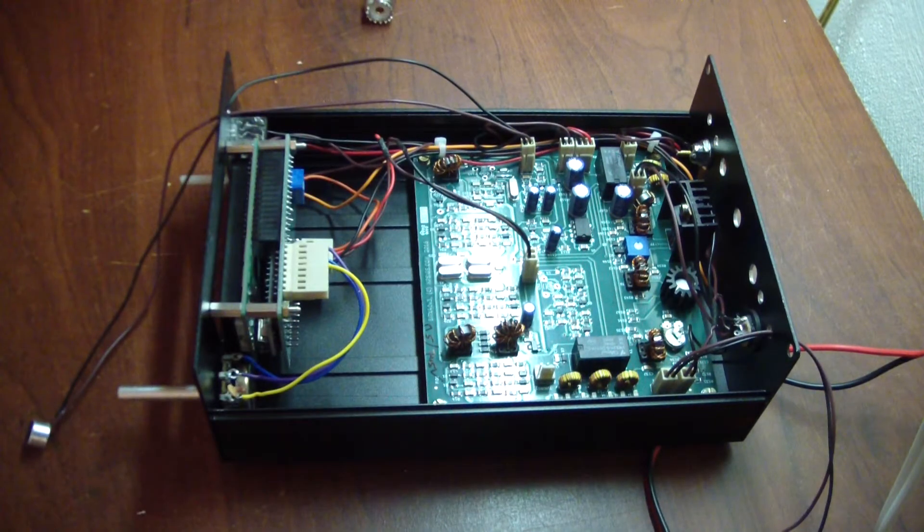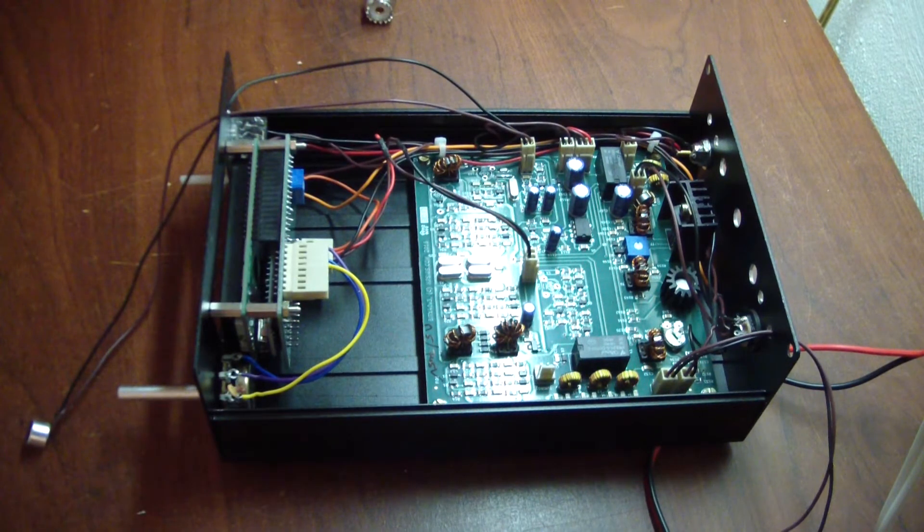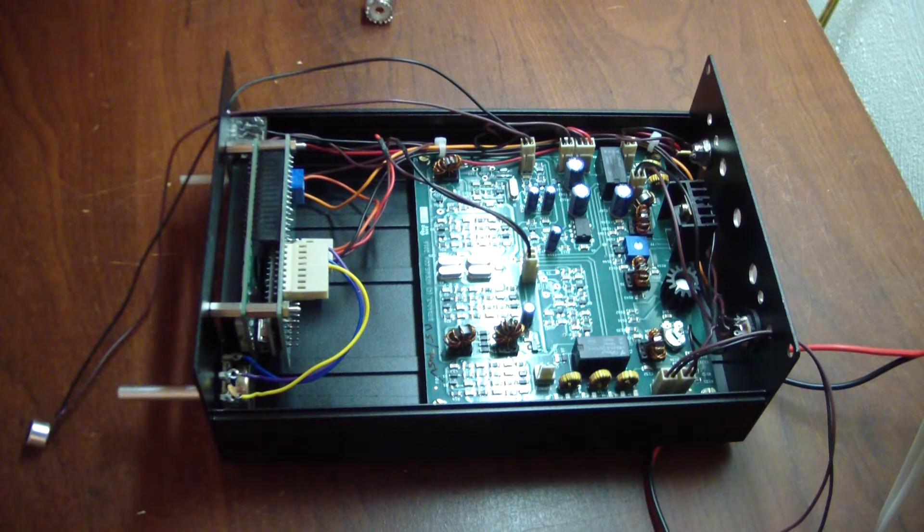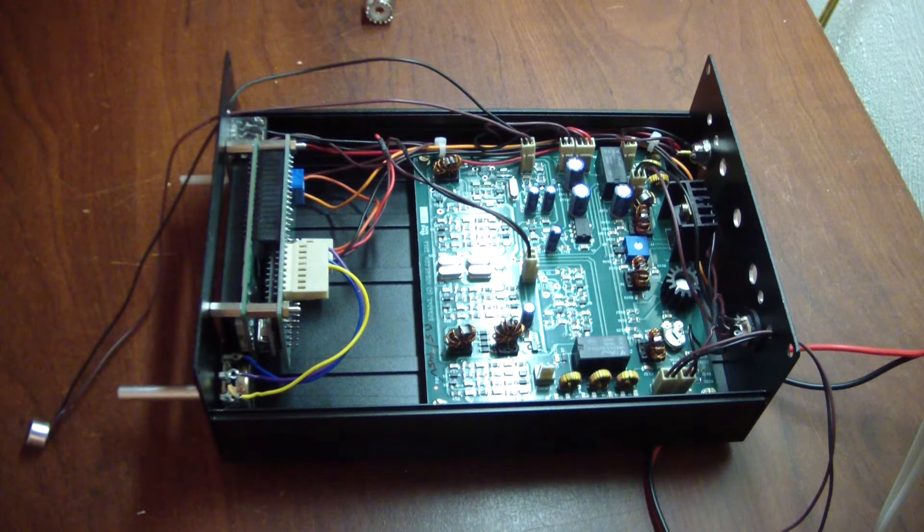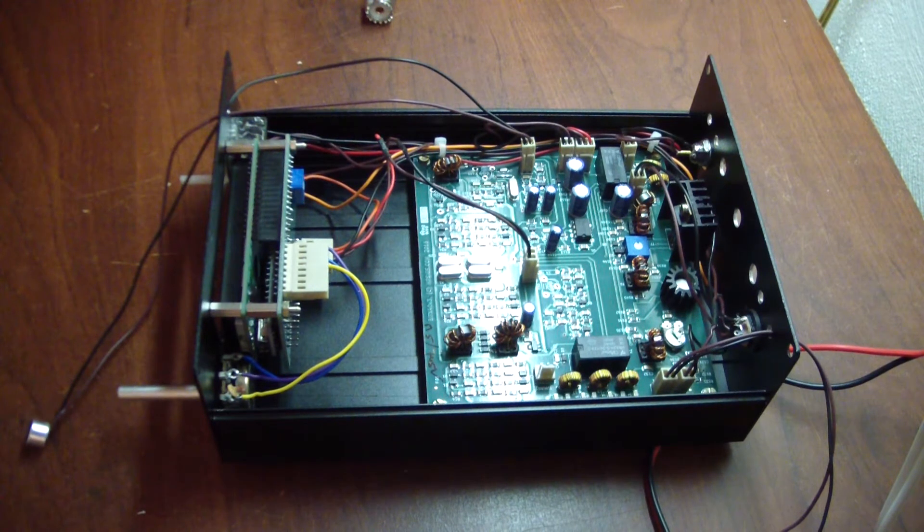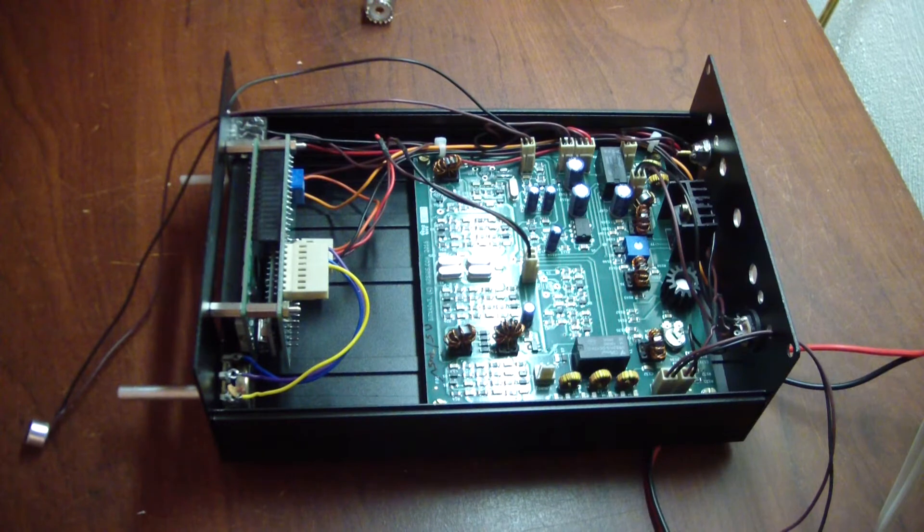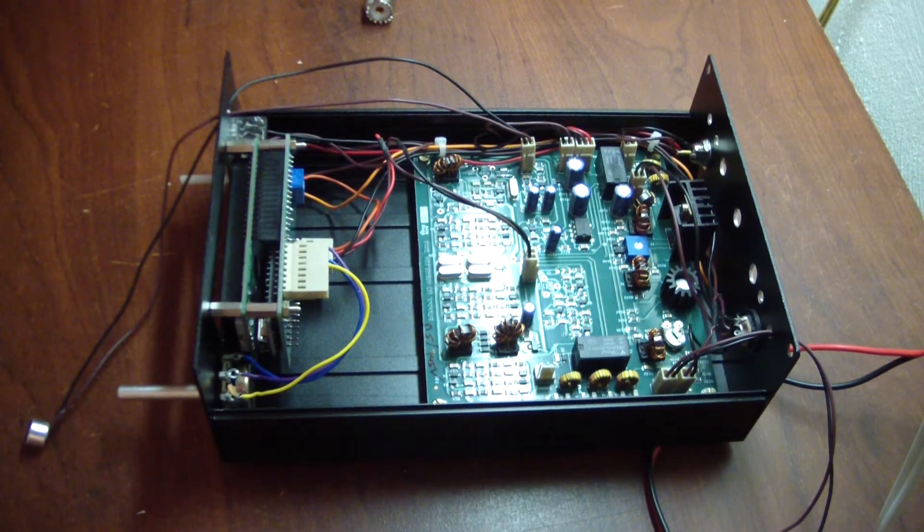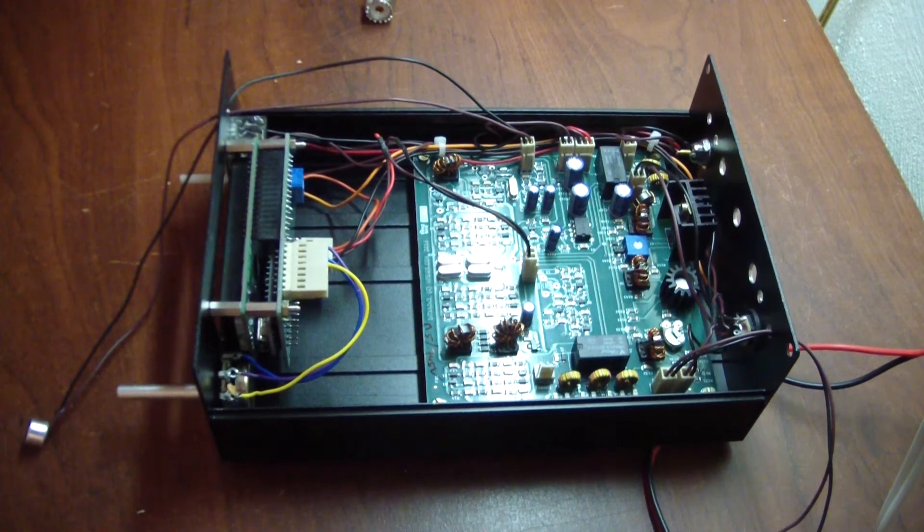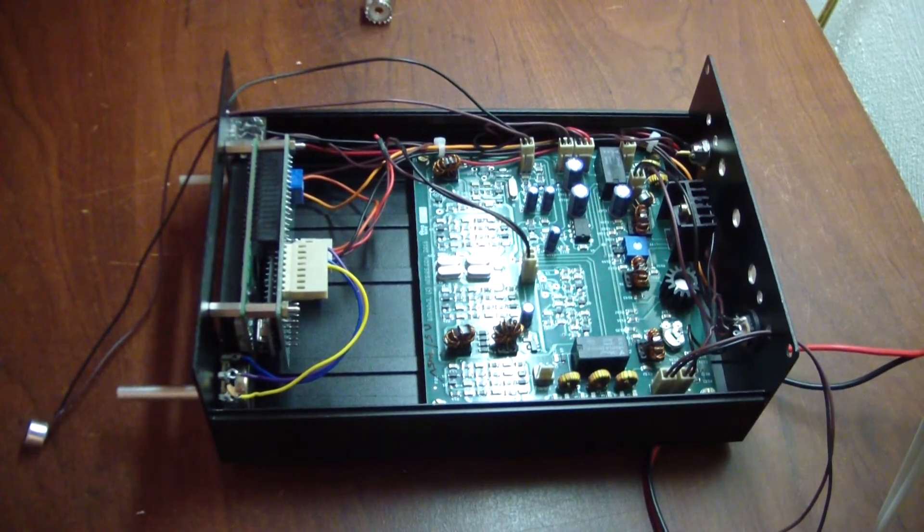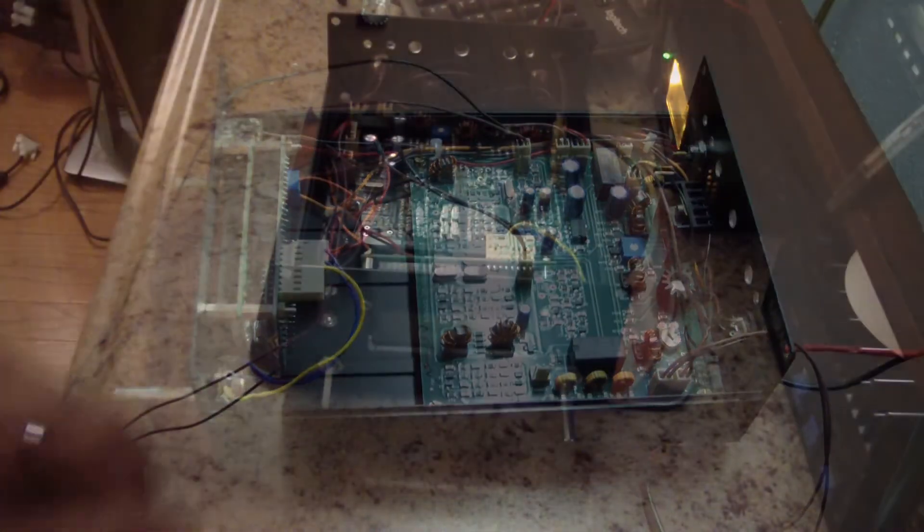So I'll move this over to the radio table over here, get everything plugged up and show you how it works. I'll be back in just a minute.